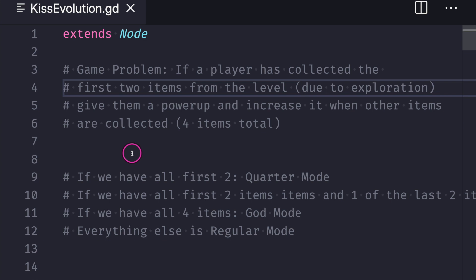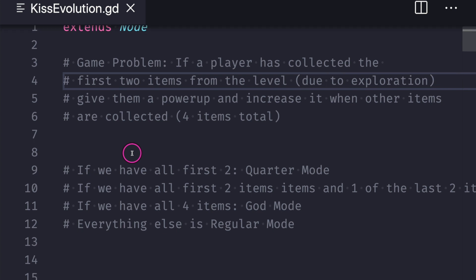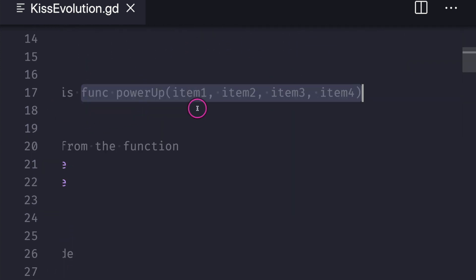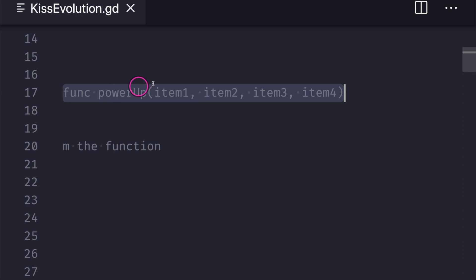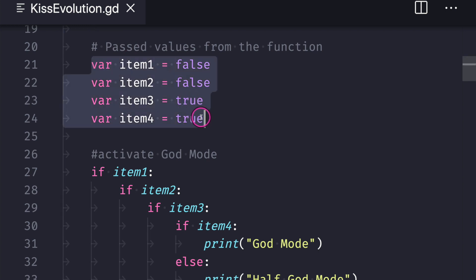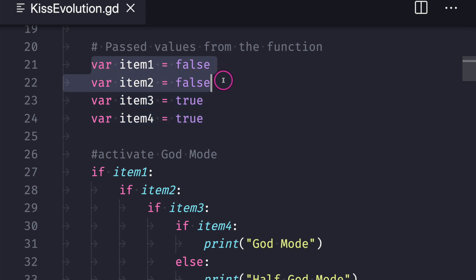You take code and iterate it until you get something you like. We're going to pretend this ready function is really just a function called power-up with items one, two, three, and four as parameters. When we pass values from the function we assign them to local variables — four Boolean items indicating whether the player has them or not. Items one and two are mandatory if you want the power-up.